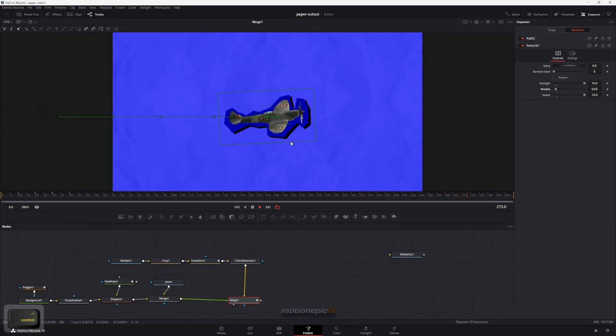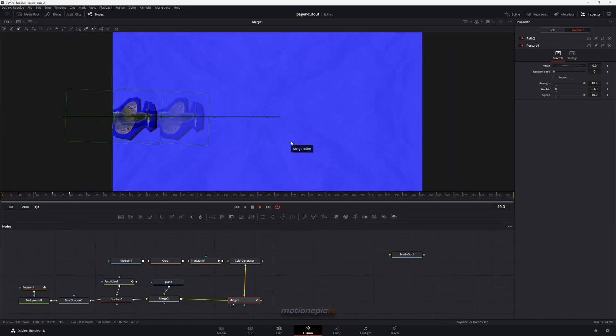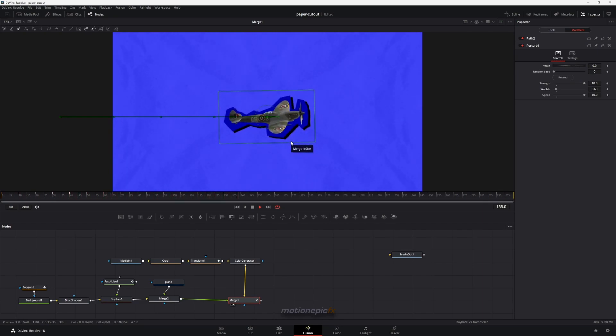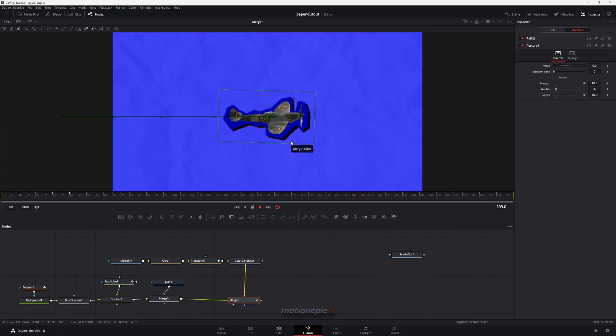That's pretty much it — that's how you can create this paper cutout animation effect inside of DaVinci Resolve. I hope this video is helpful and will help you in your upcoming projects. Thank you so much for watching and I will see you guys in the next one.